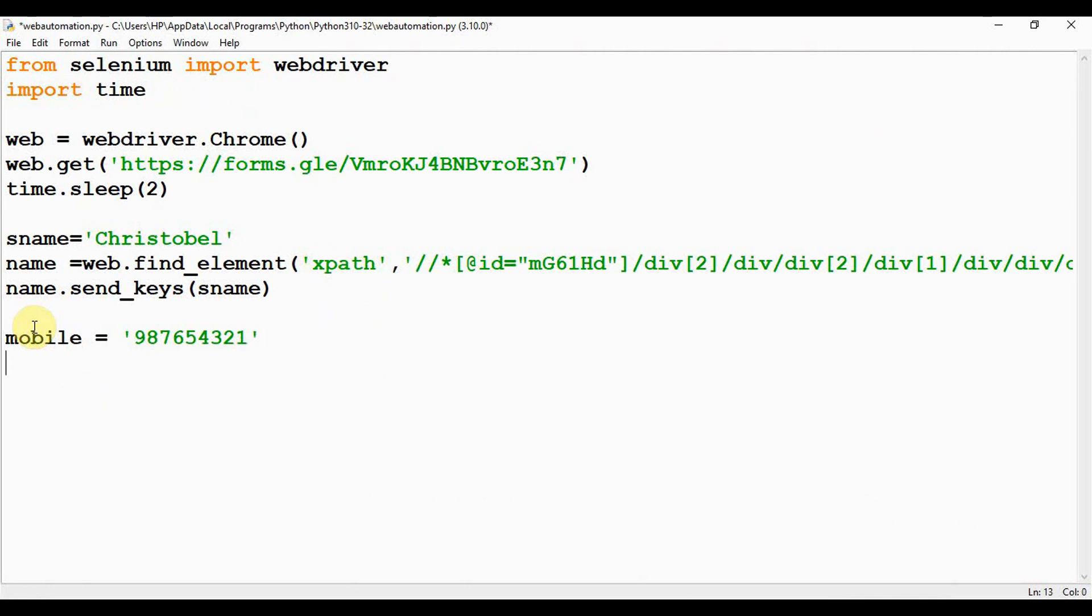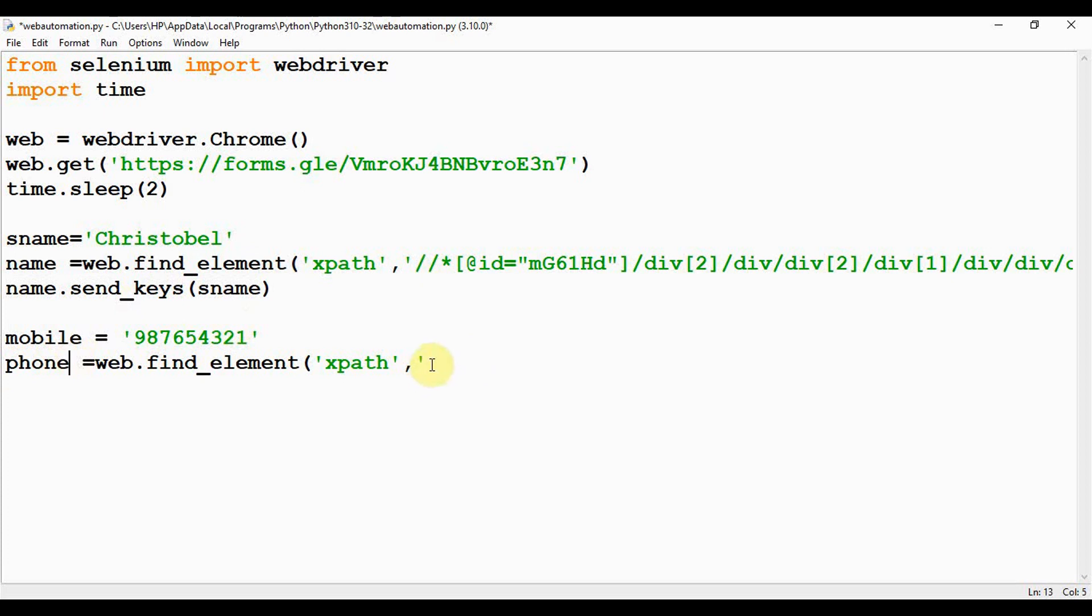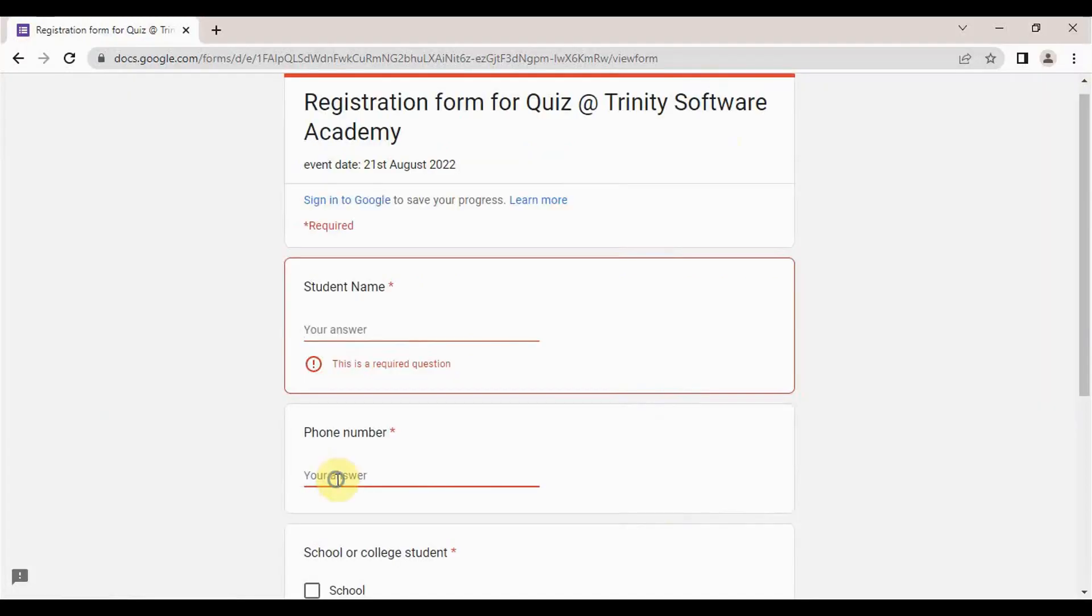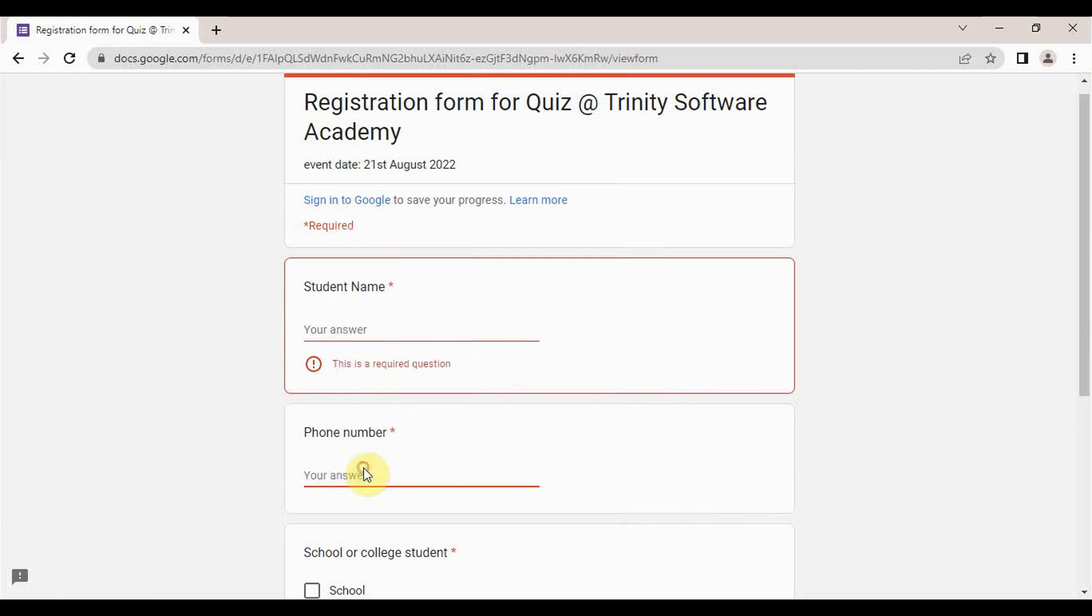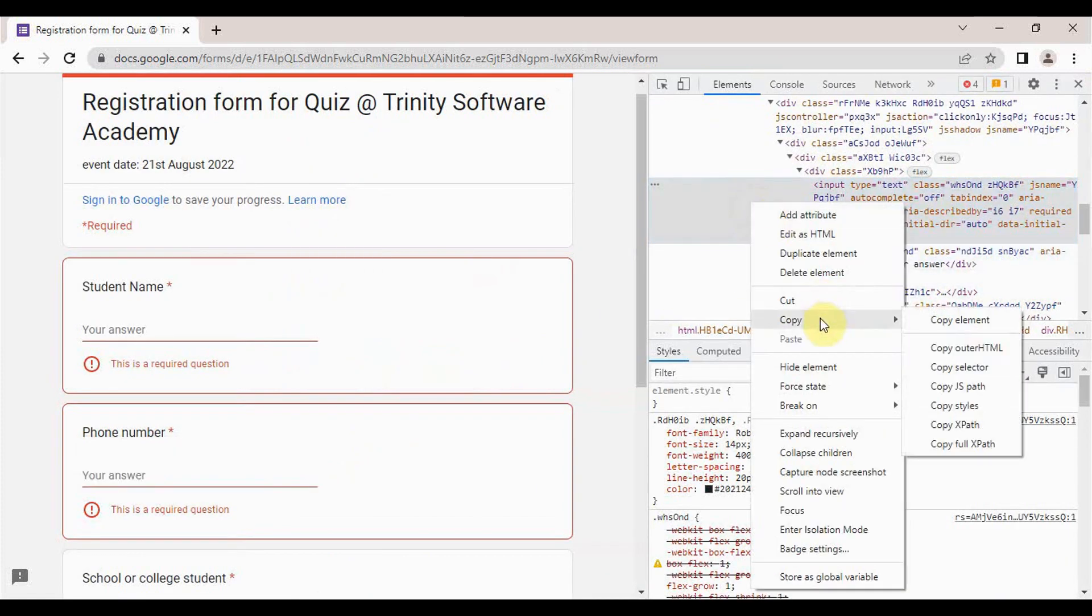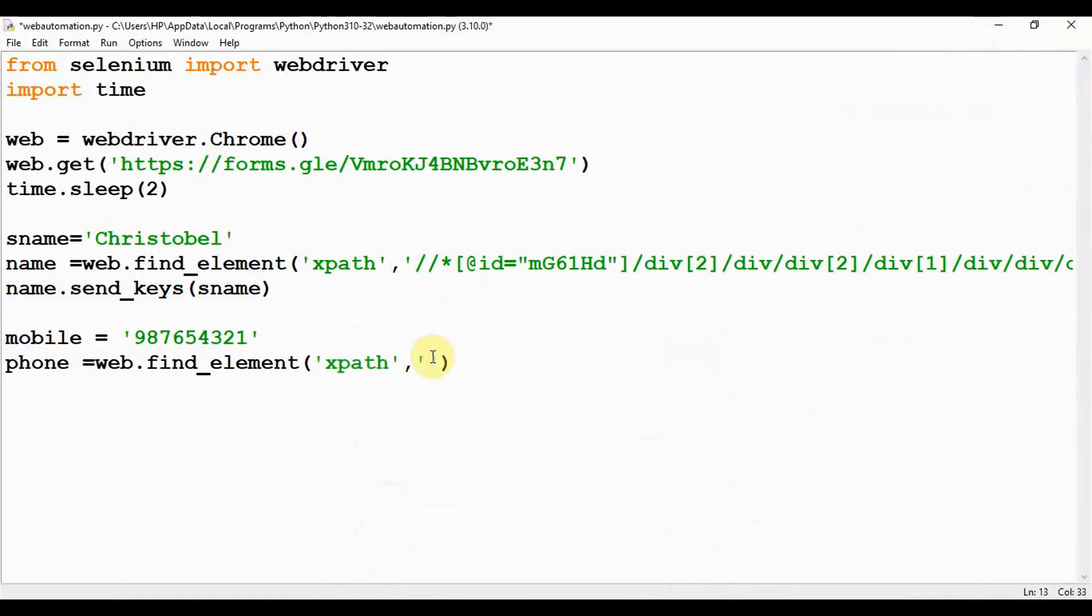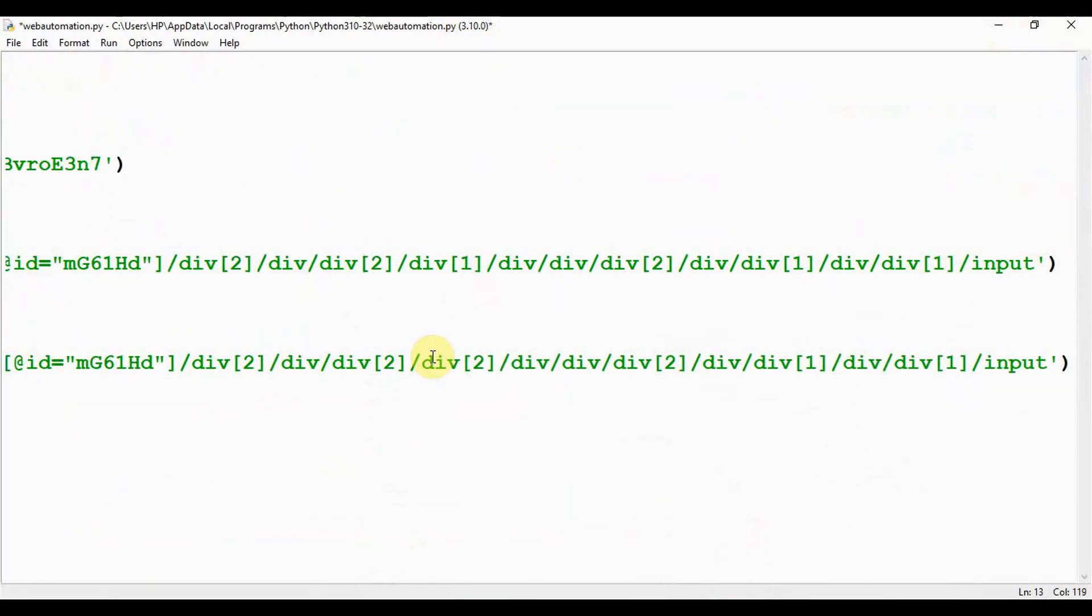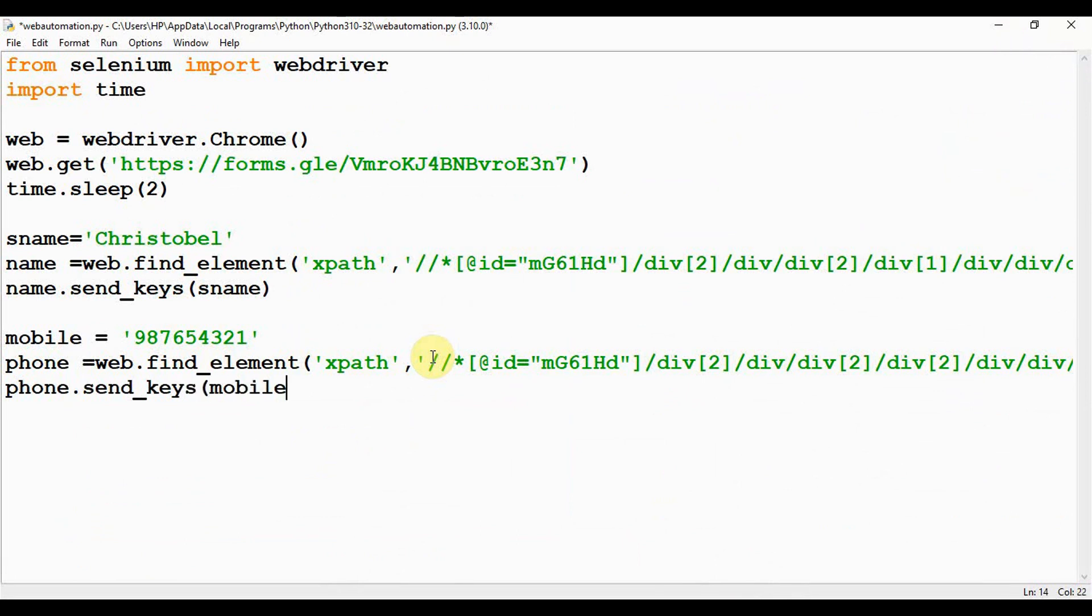Similar to this, copy till this one. I'm going to retrieve the XPath for the phone number field. Select phone number field, inspect, select the one which is highlighted, copy XPath alone, then paste it here. And similar to the previous one, phone.send_keys, we are going to pass mobile.